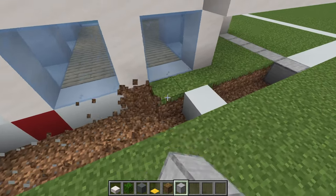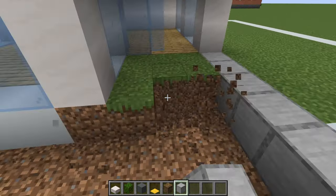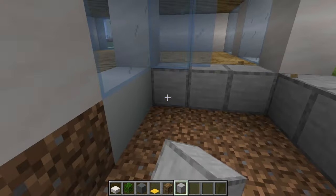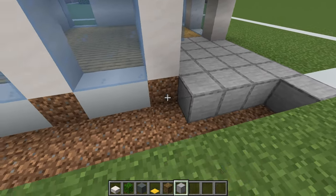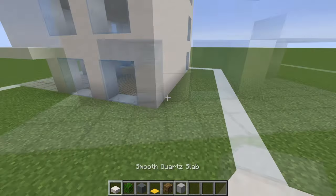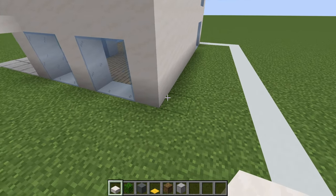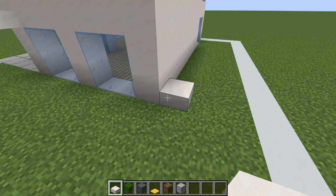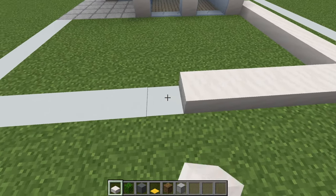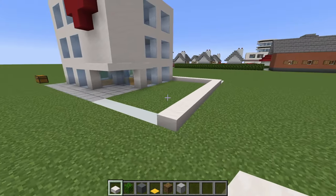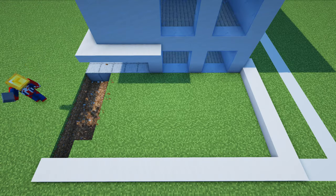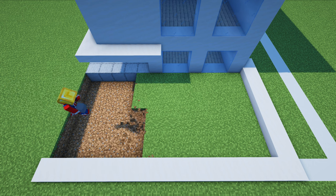Remove all grass from the surrounding area inside the grid and replace it with smooth stone as well. Add smooth stone underneath the glass at the entrance for a cleaner look. Extending from the back right corner, place a smooth quartz slab, extend it all the way to the edge of the grid in both directions, then dig out the entire area inside and replace it with cyan terracotta.